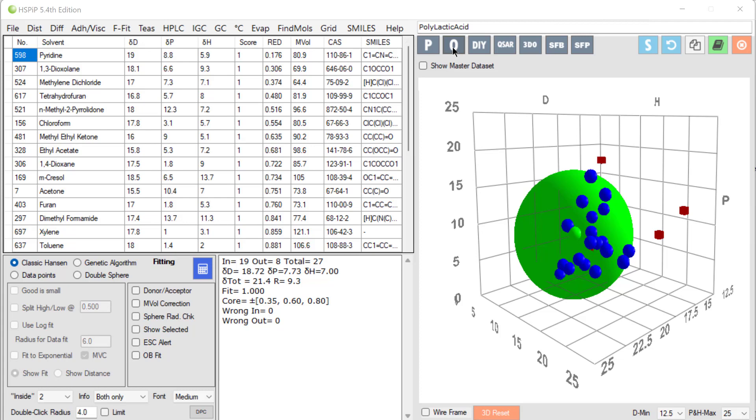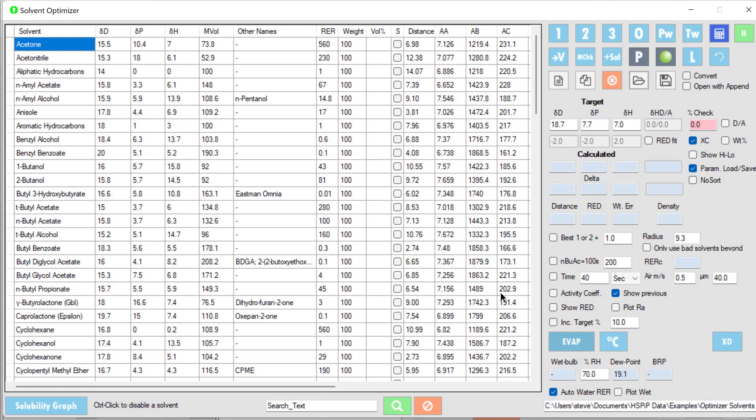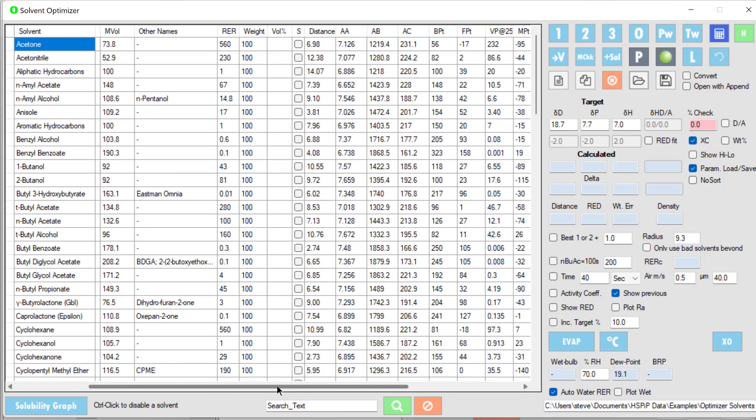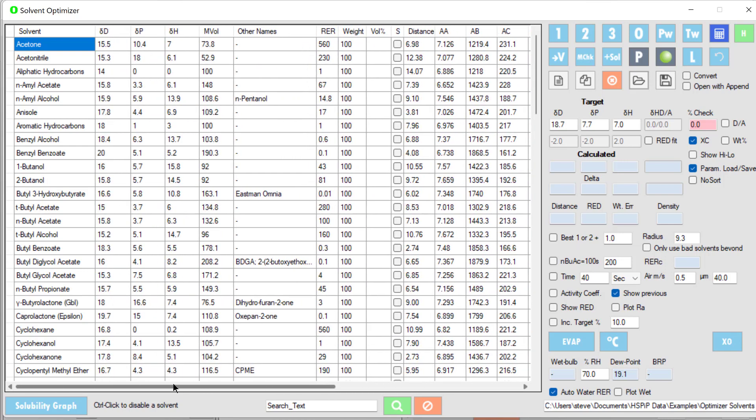We click the optimizer button and find the solvent optimizer with the target 18.7, 7.7, 7.0 automatically set. We want to find solvents which are close in HSP distance to that target. The optimizer solvent set is a convenient list with lots of data: the D, D, D, P, D, H, molar volume, relative evaporation rate, Antoine coefficients, and things like boiling point and flash point—very useful data for general optimization.